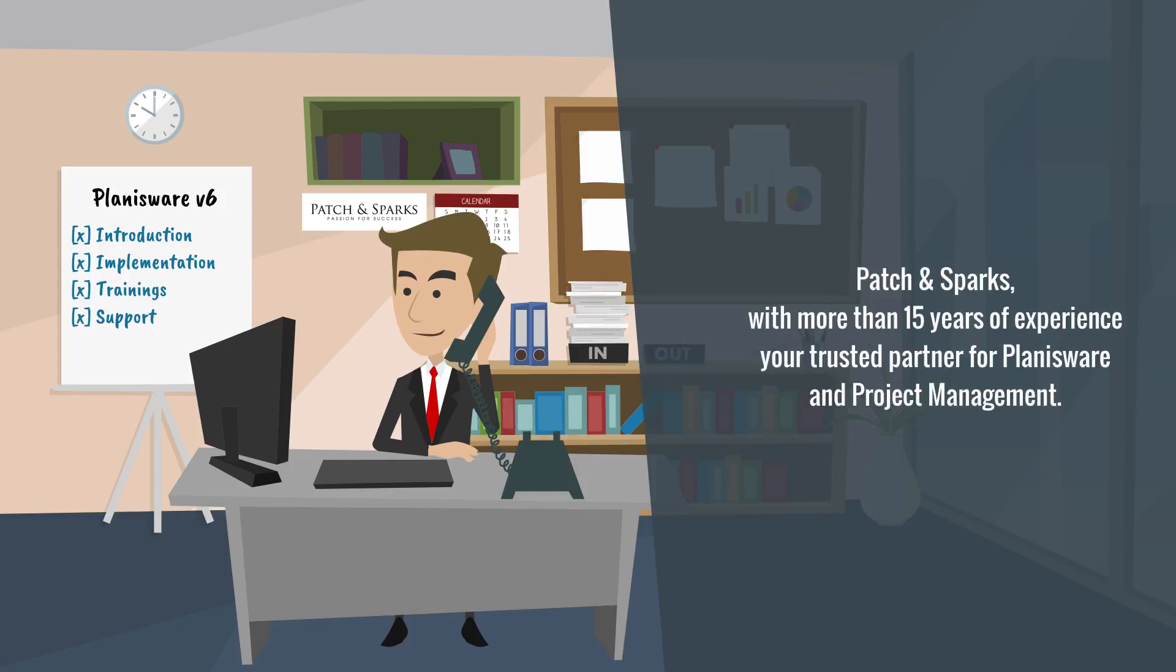Patch and Sparks. With more than 15 years of experience, your trusted partner for Planisware and project management.